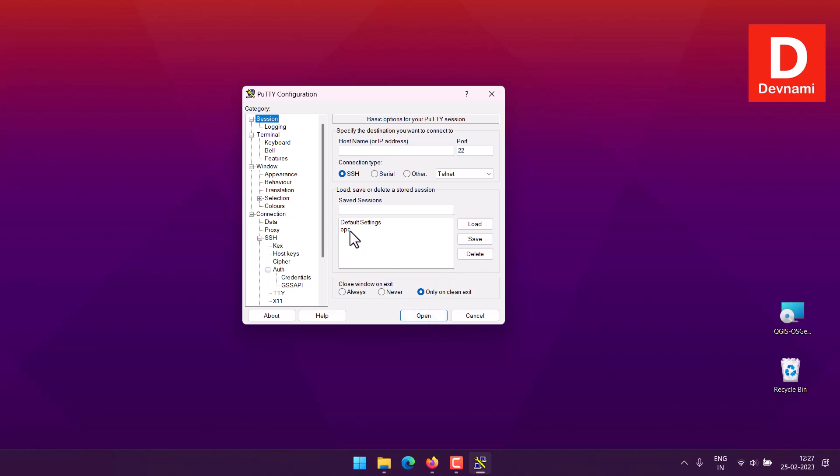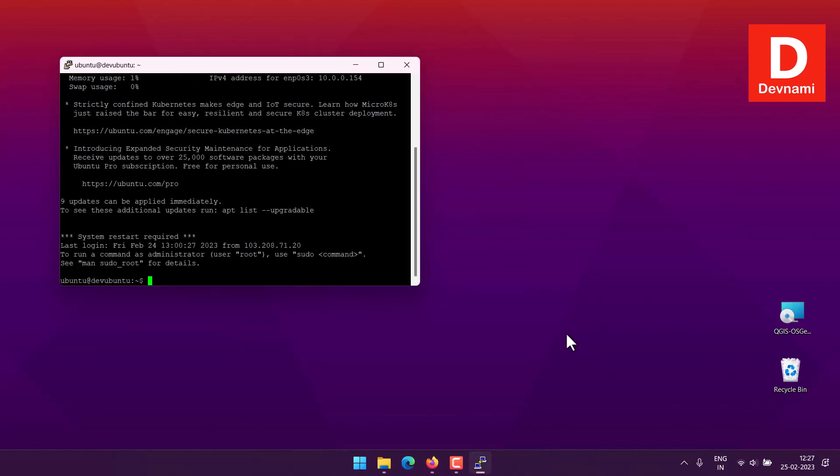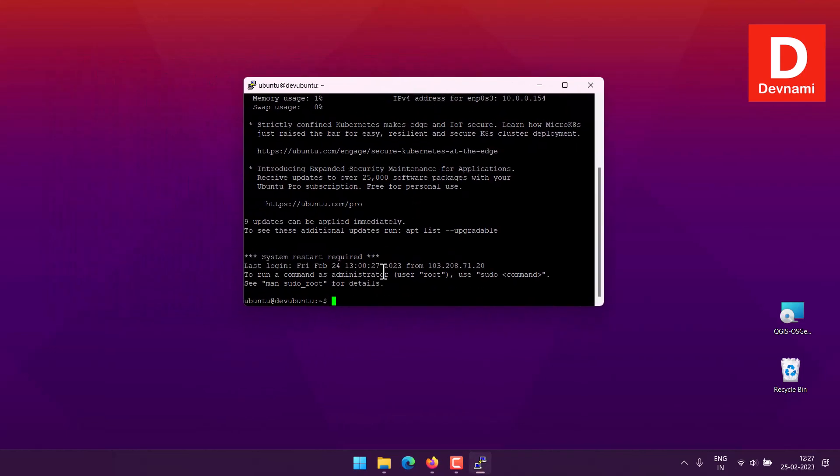Next time when you want to log in, simply select that session, click load. Your host name will be something like name of your image file which is Ubuntu, that becomes your username, then at the rate your IP address. Rest of the settings would follow. So here let's click open and that should connect you to your Ubuntu instance.